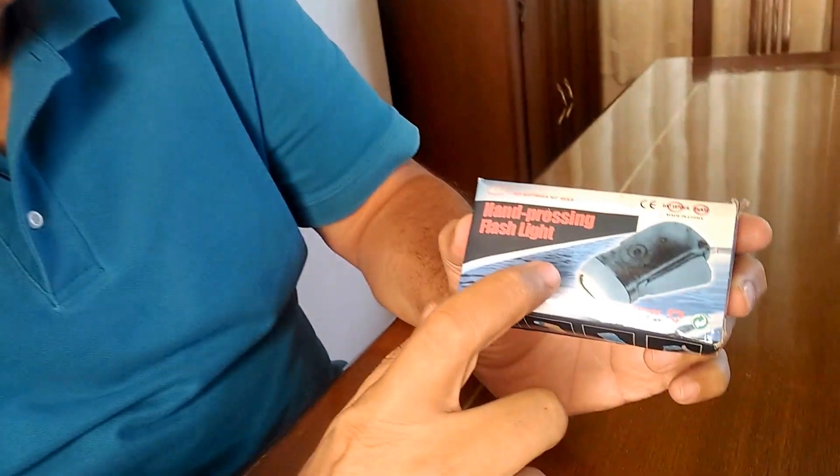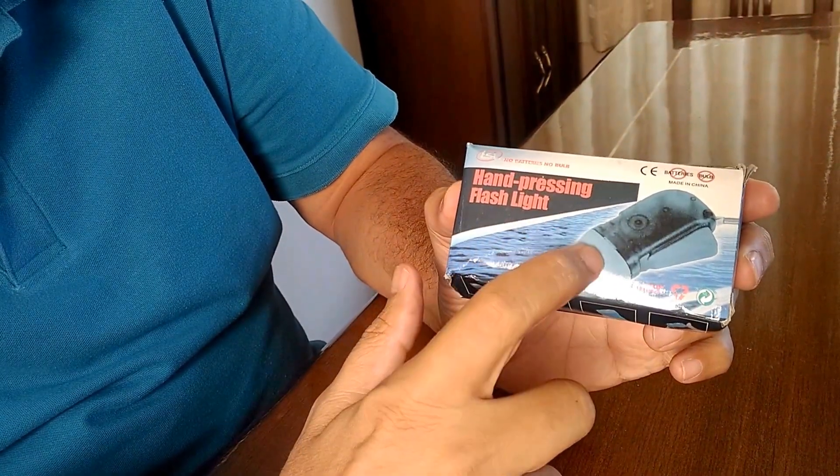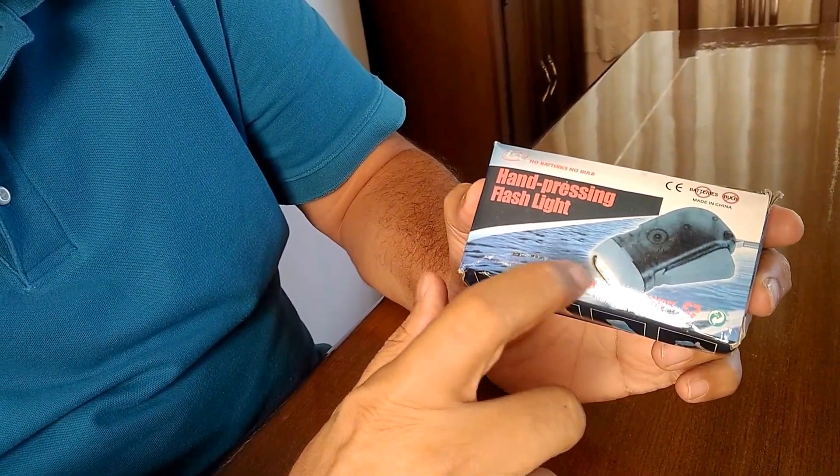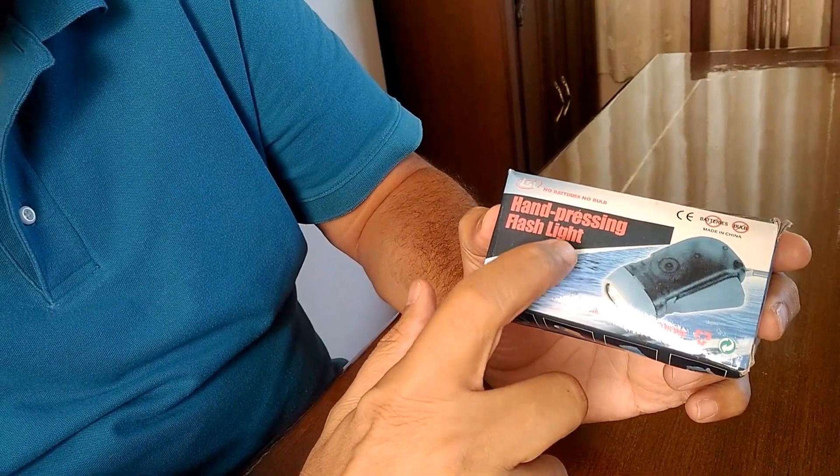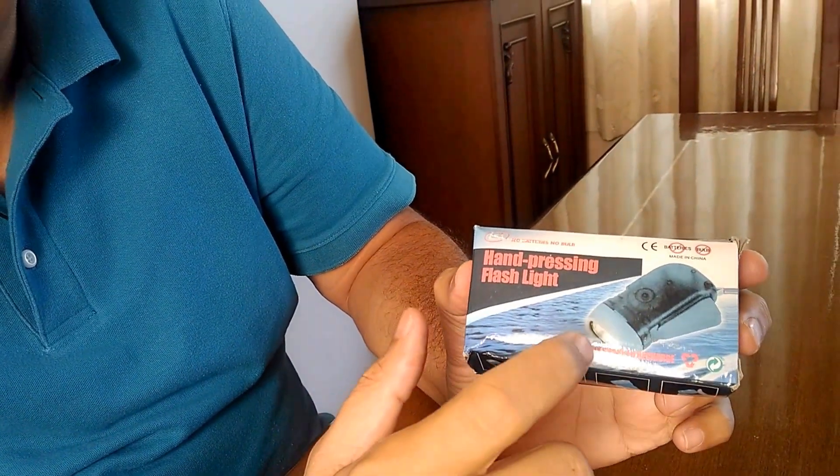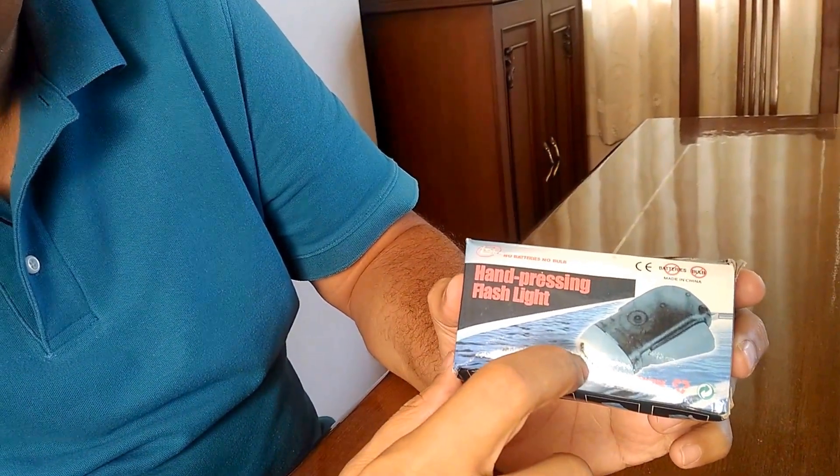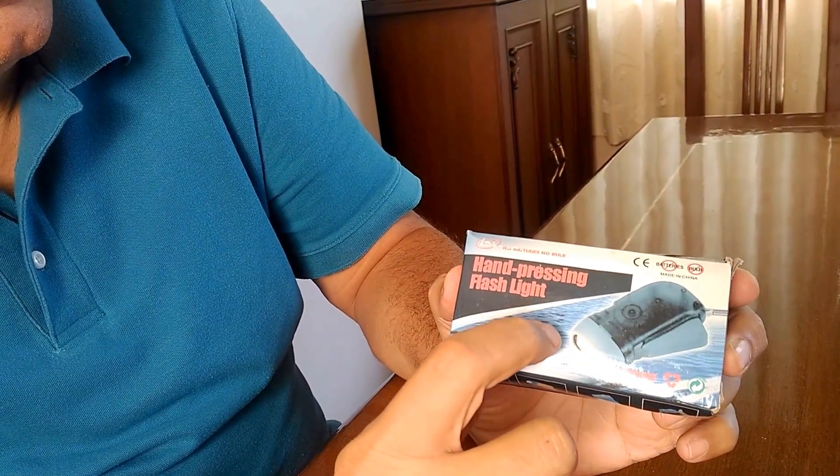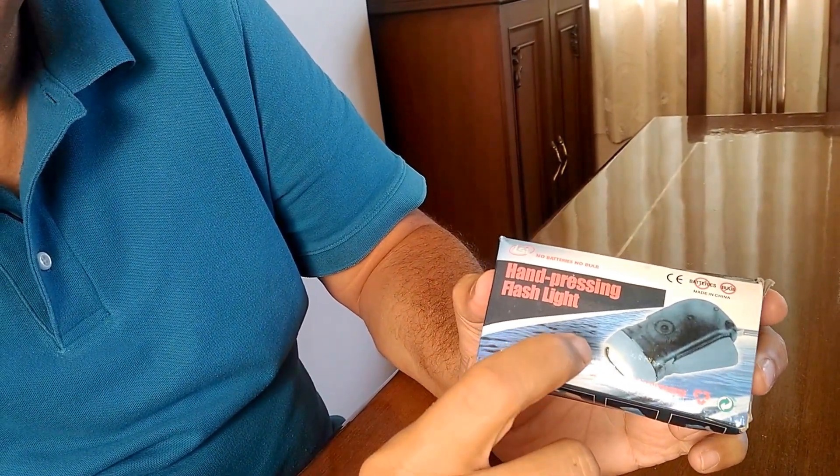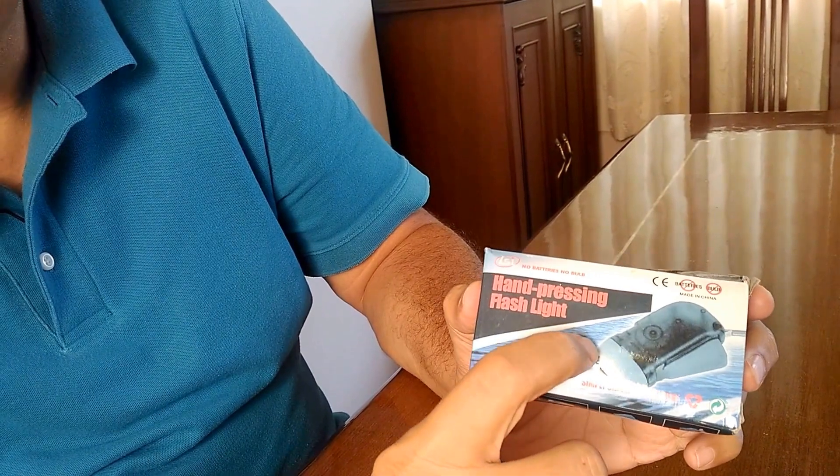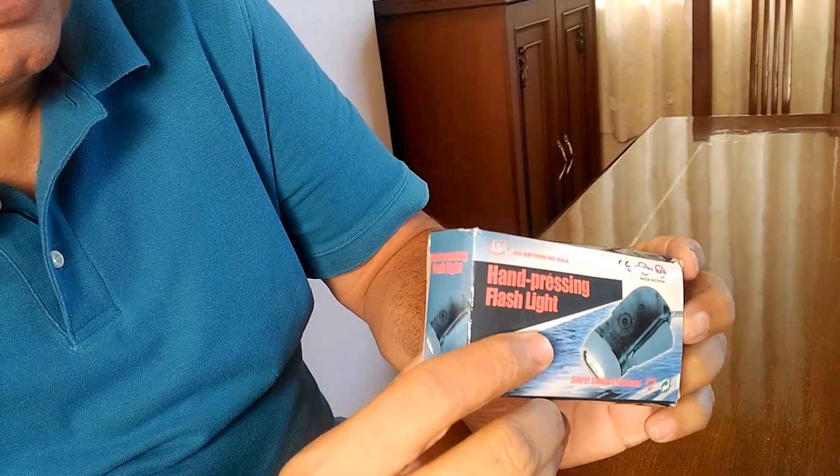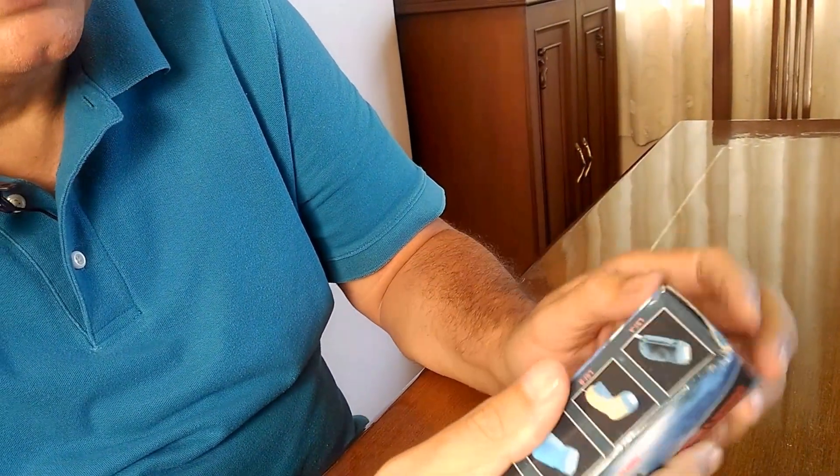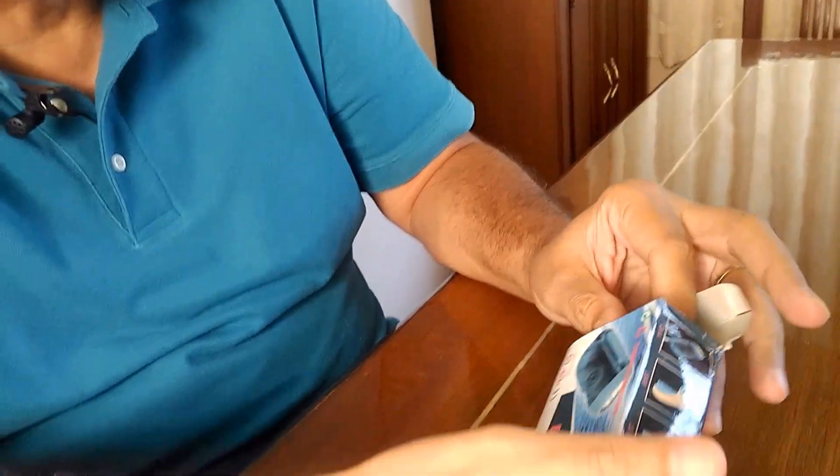To solve these problems, a pocket torch which charges by just the motion of your hands is what would be ideal. Let's do the unboxing of this product and see what it looks like from inside.